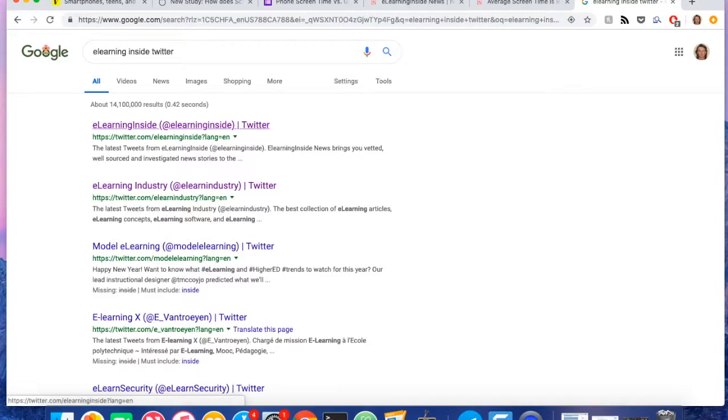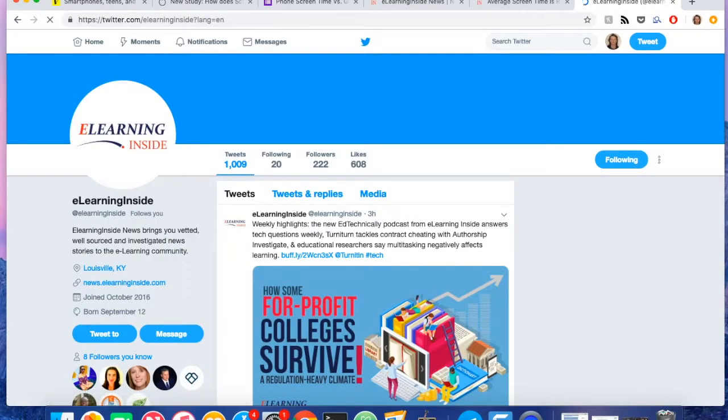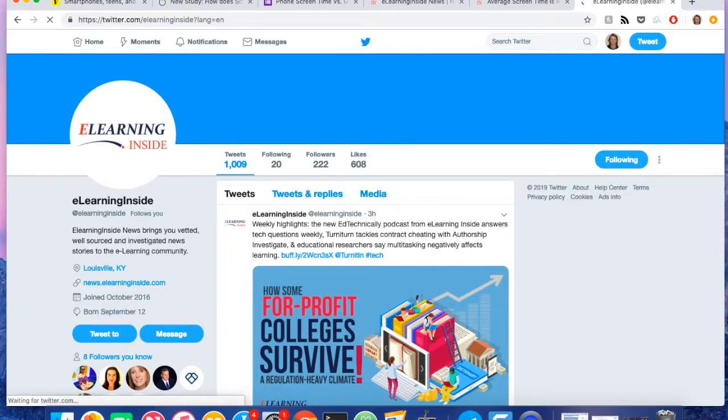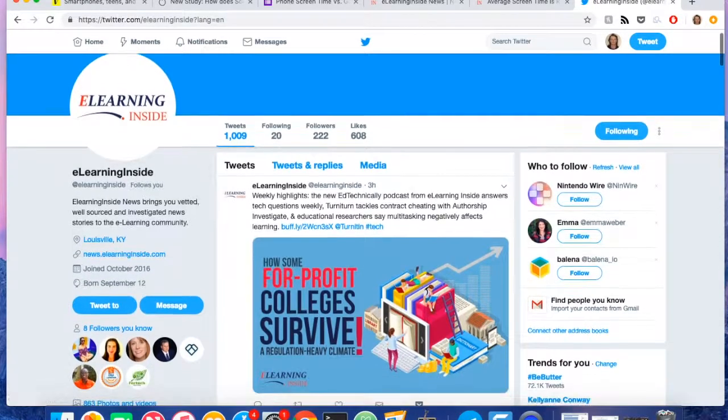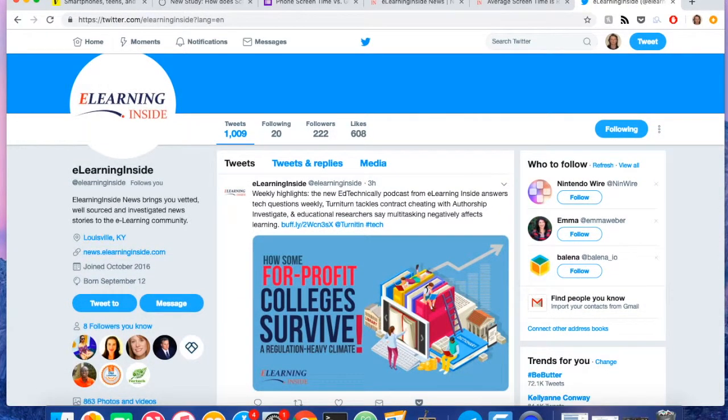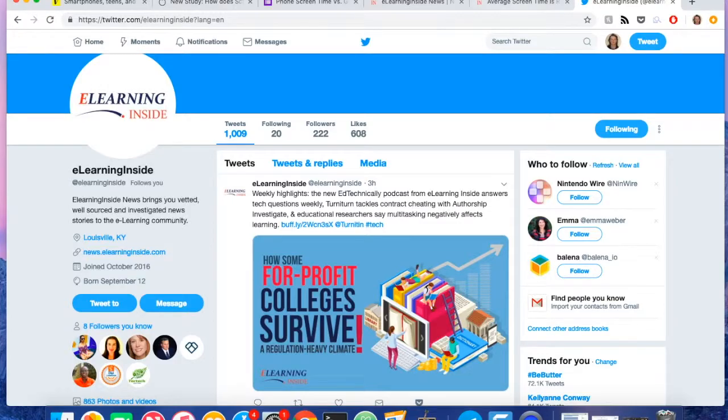If you'd like to get in touch with me, please send an email to henry at elearninginside.com. You can also follow us on Twitter at elearninginside. Thanks for listening.